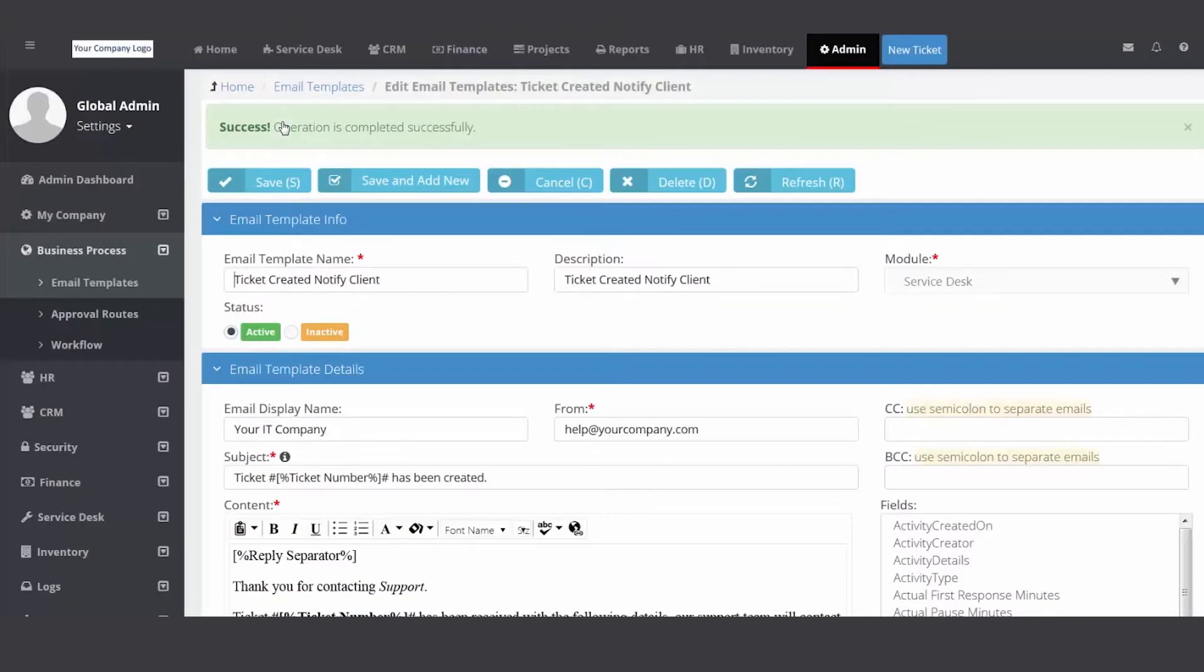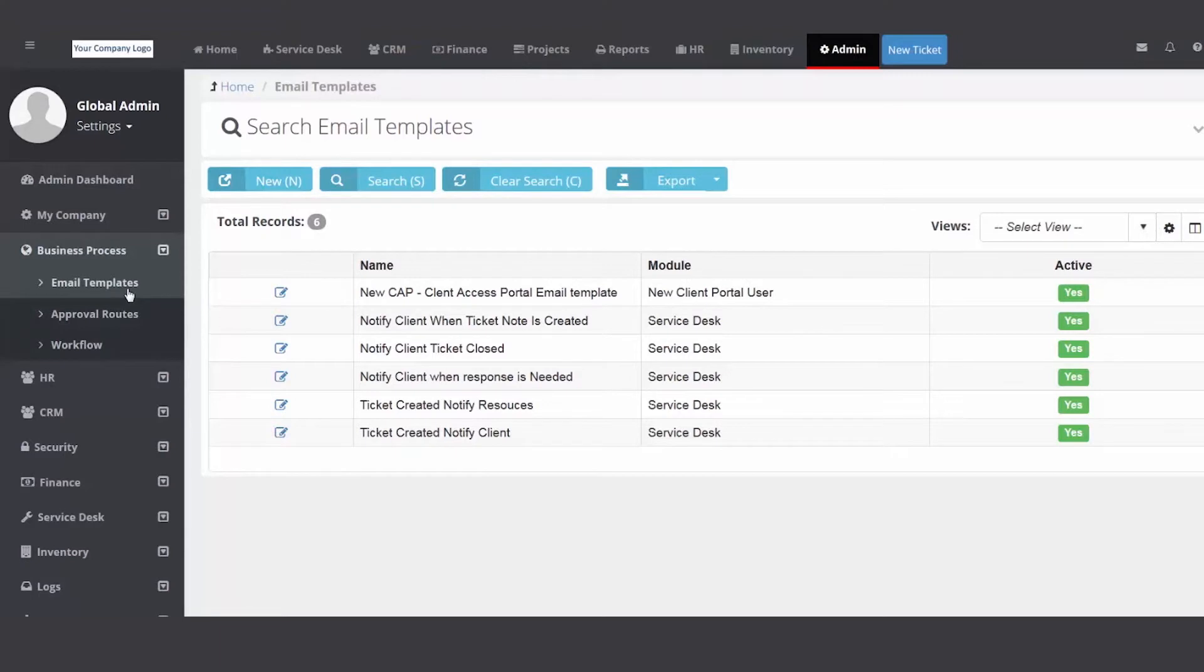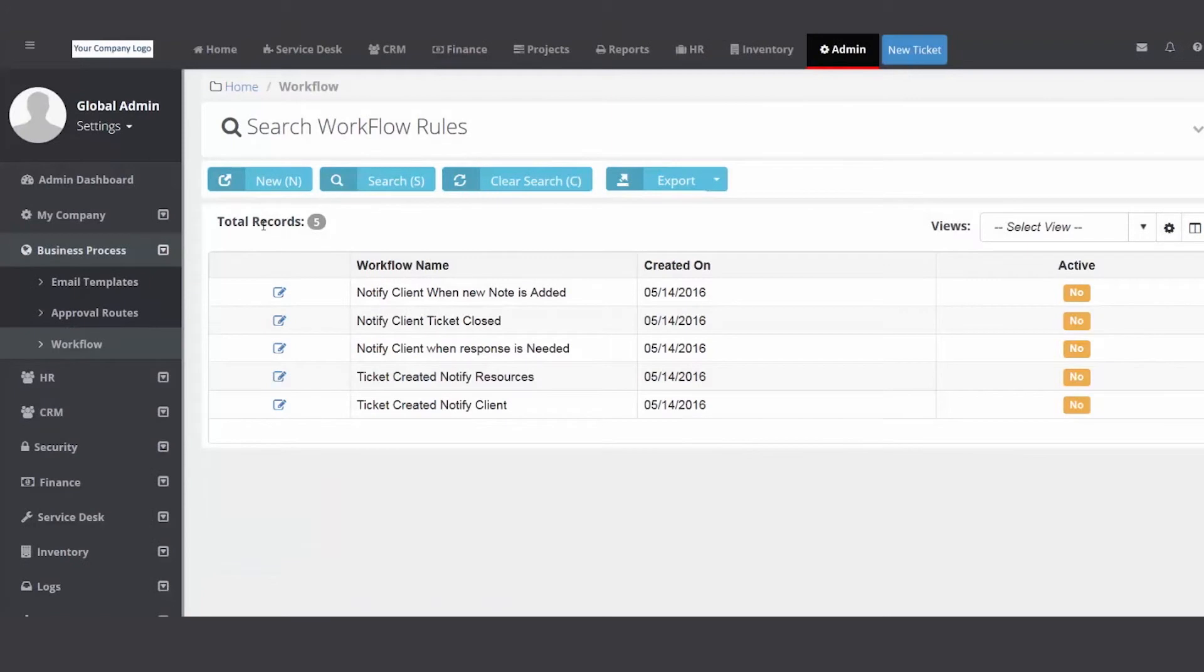So workflow rules, create the rules and then create the templates. It's real easy. Let me show another quick example of a workflow rule. I'll hit new.